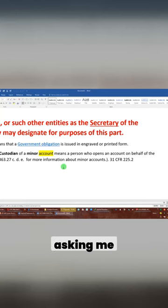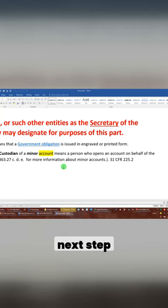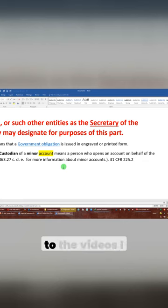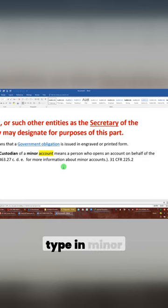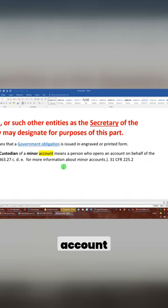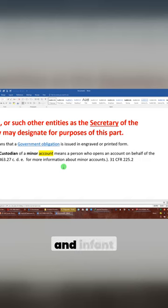Everybody and their grandmama keep asking me, what's the next step? The first step is you should have been paying attention to the videos I did on the birth certificate and the minor account, which all you had to do was type in minor account, birth certificate, and infant estate.